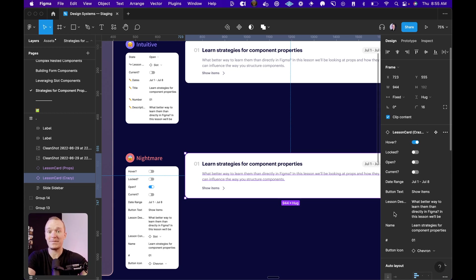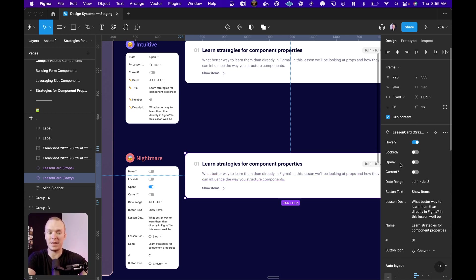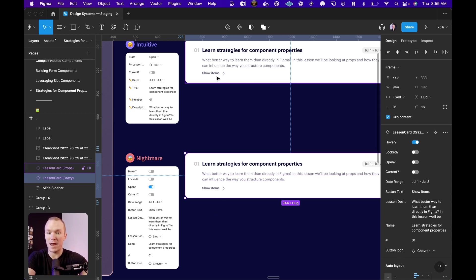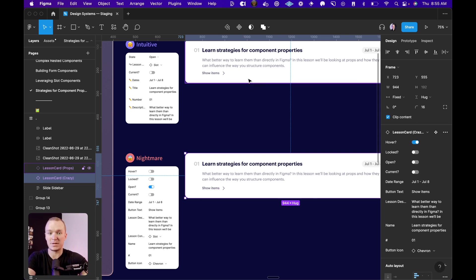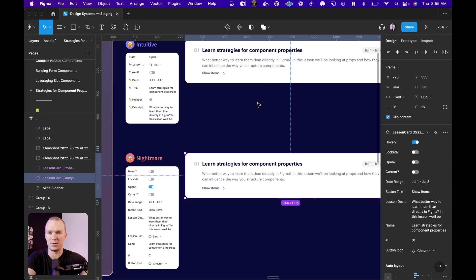But also I have to ask myself, is this really necessary? We shouldn't add things to this panel just because we can. In this situation, this text show items might always be the text. In that case, I definitely should not waste the space of having button text as a configuration. The same principle applies for the icon. Am I ever changing it from a chevron? If not, well then definitely do not add an instance swap property because it's just going to pollute the sidebar.